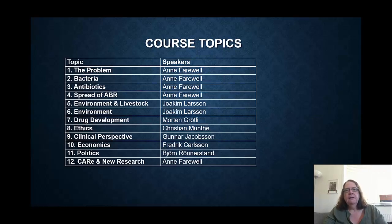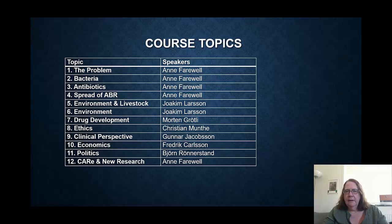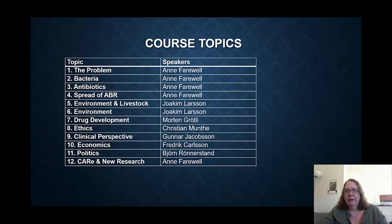The first four lectures are from me, and they cover the basic problem of antibiotic resistance, what bacteria are, what antibiotics are, and the spread of antibiotic resistance. Joachim Larson is going to talk about the environmental impacts of antibiotics and antibiotic resistance, as well as antibiotic resistance developing in livestock.